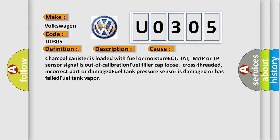Charcoal canister is loaded with fuel or moisture; ECT, IAT, MAP or TP sensor signal is out of calibration; fuel filler cap loose, cross-threaded, incorrect part or damaged; fuel tank pressure sensor is damaged or has failed; fuel tank vapor issues.